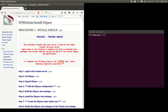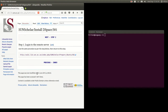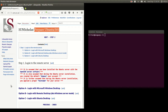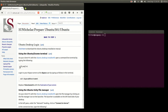All the instructions are done as the DSpace user unless otherwise explicitly specified. Step 1 is to log into the web server. I covered these login procedures with procedure 2 when we prepared Ubuntu. You have three options and we're going to use the Ubuntu desktop option, where we open a terminal and remotely log in using that nomenclature.